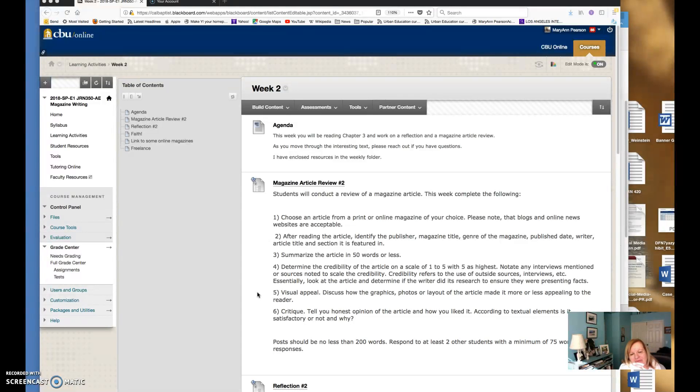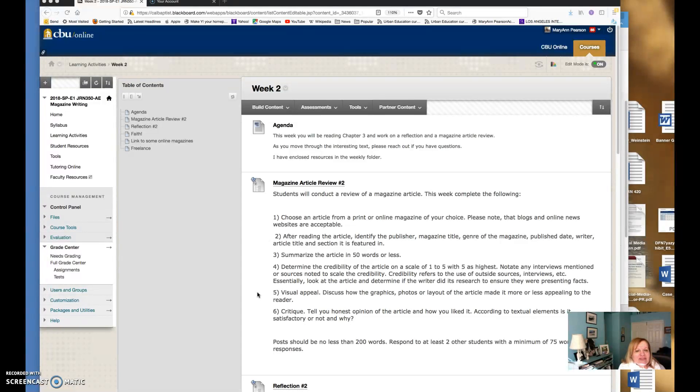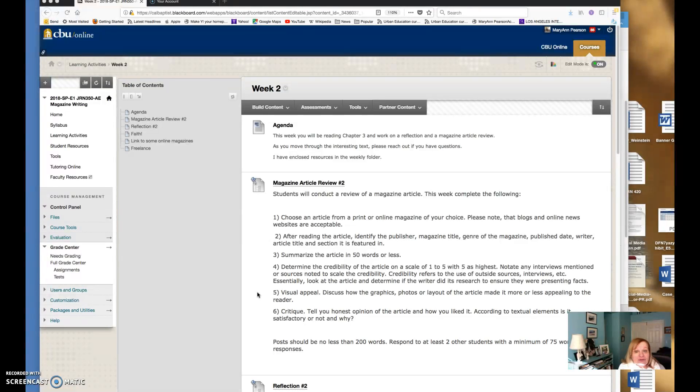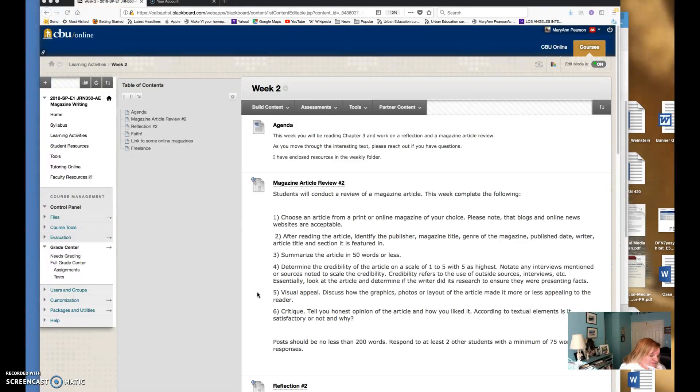For example if you're passionate about autism awareness there are magazines that cover that. If you're passionate about travel or about education or literature there are ways to match your interests, sports as well, with certain publications.